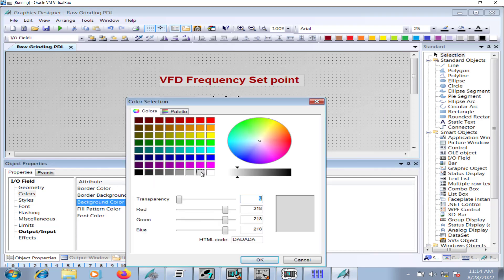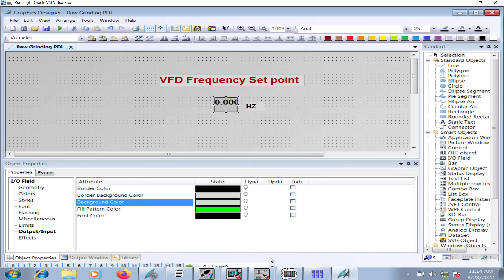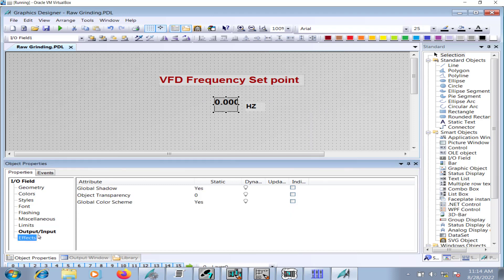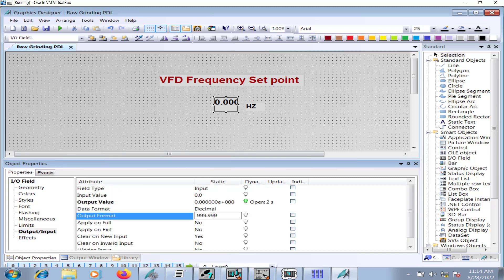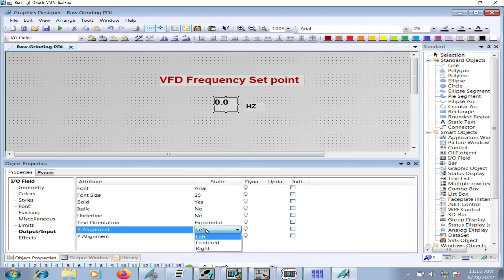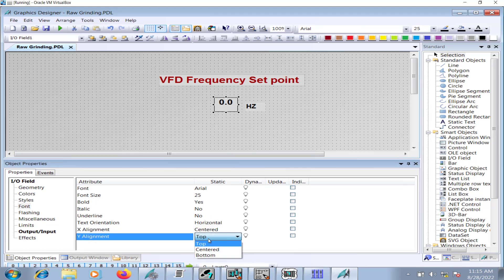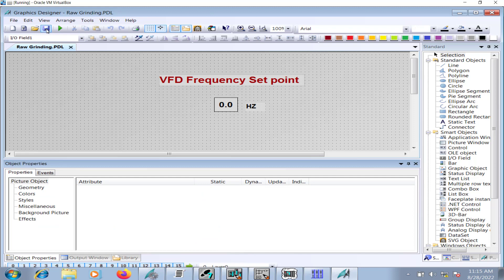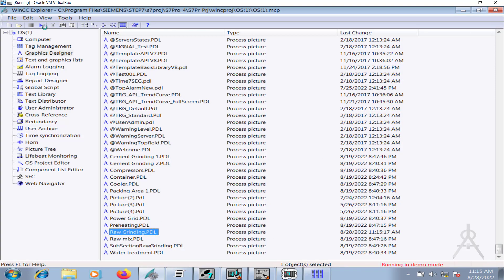I'll make some settings for the IO field. Make it bold, change the background color, and the format needs to be changed to one decimal point and I will set the alignment.